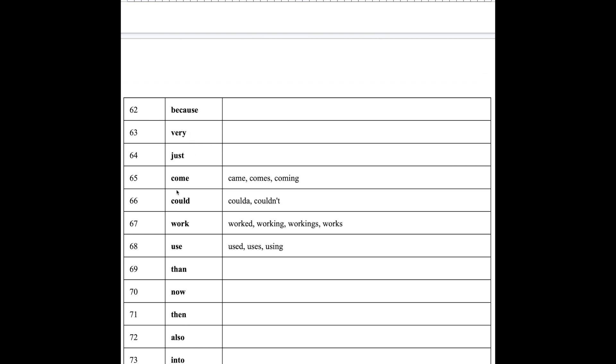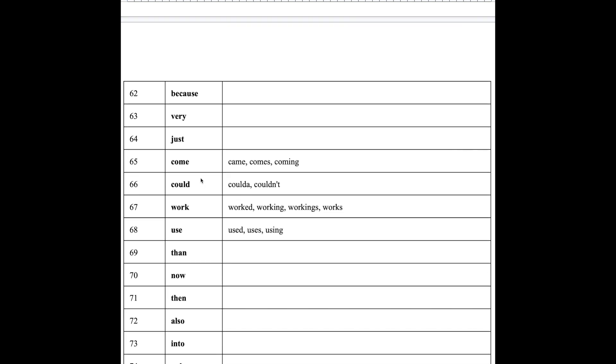Now as you begin to see multi-syllable words, pay attention to the stress. In very, the first syllable, ve, is stressed. Every is lower in voice and emphasis. So it's very, not very. You may be already noticing that English sounds are distinct from other languages. So this is not very. It is very. Very.